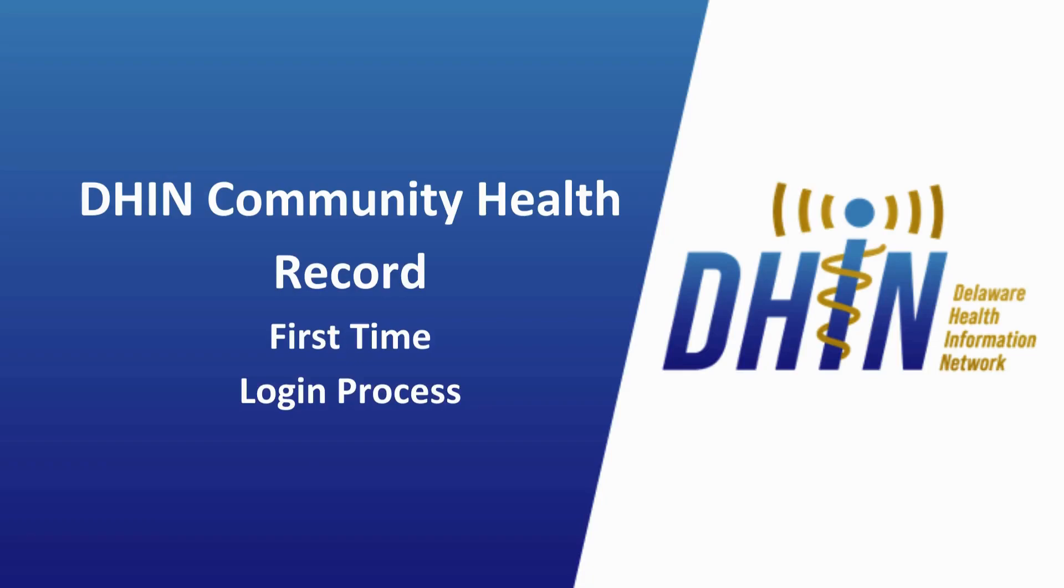This video will walk through the process of logging in to DHIN's new community health record for the first time. Each user that had access to DHIN's previous CHR will be able to log in using their existing screen name.